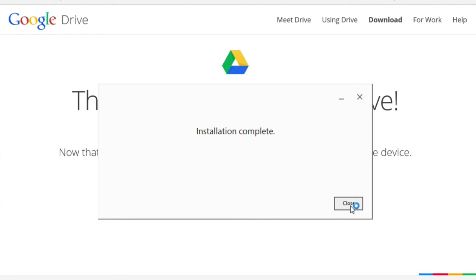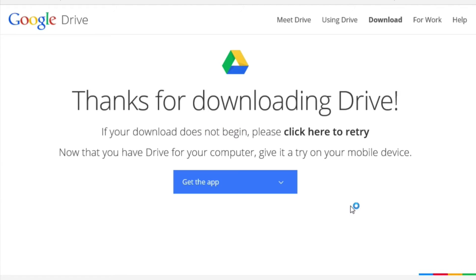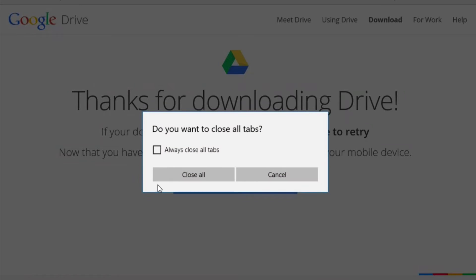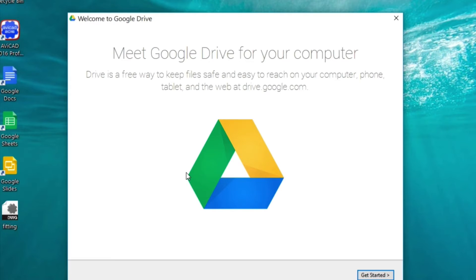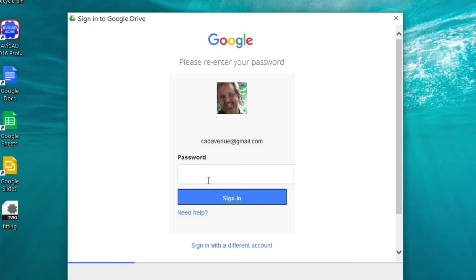One thing I forgot to mention is that Google Drive allows you to share a file just by right-clicking on it and then emailing it to a recipient. And Google Drive takes care of that entire process.